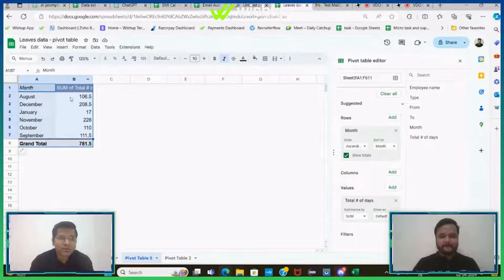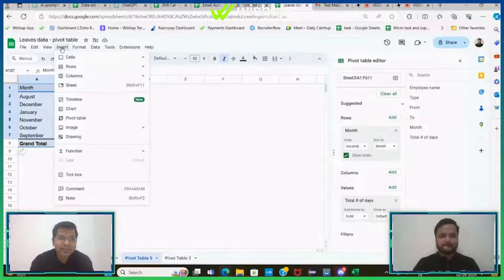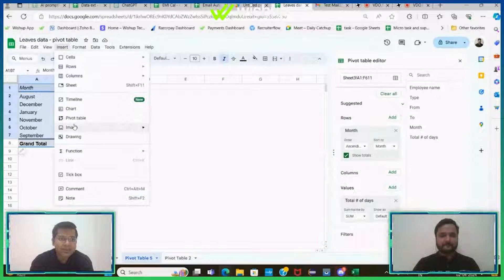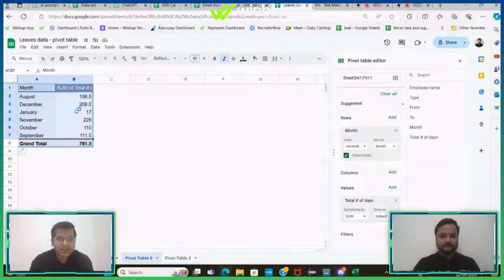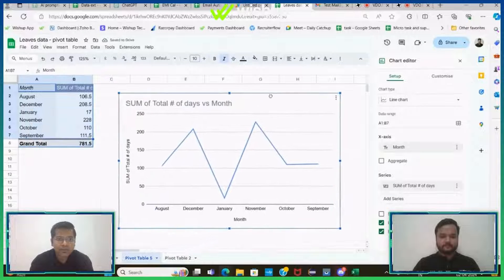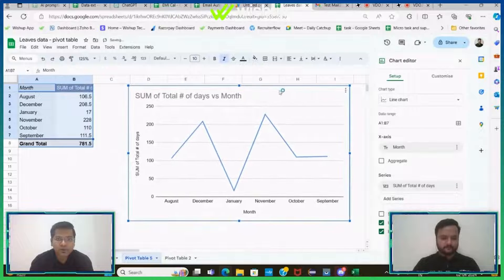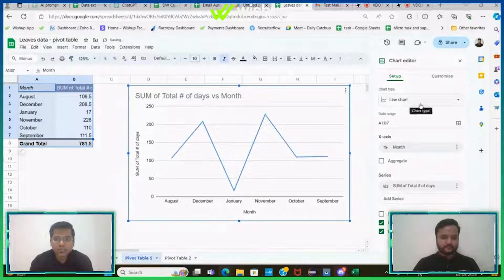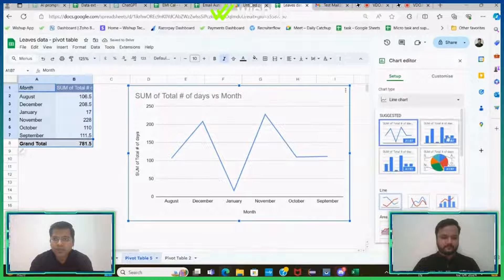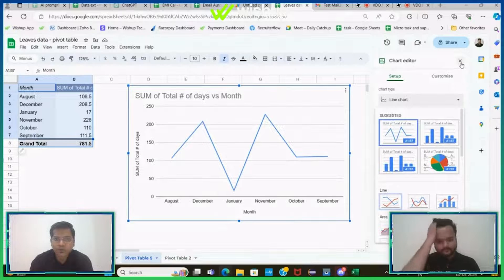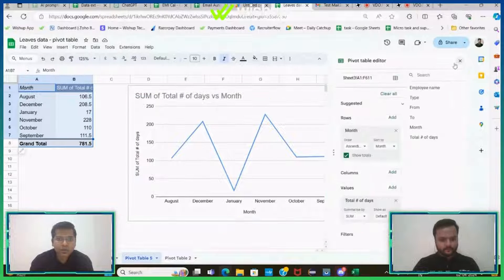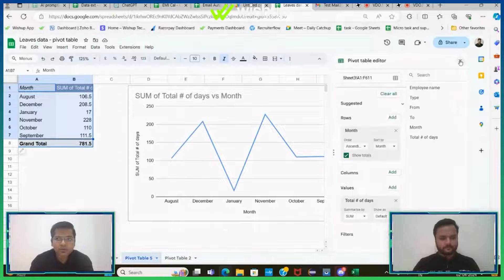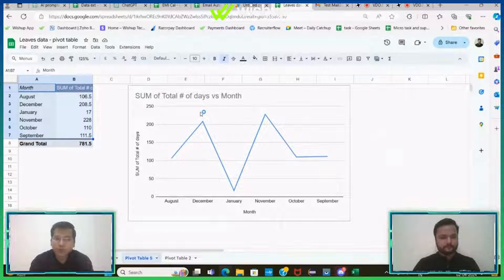So this is the table and I want to create a chart out of it. So I'll select the entire data range, I will insert chart here. See, I have a chart here. And if you want, you can change the chart type to any bar graph, line chart, whatever you want.